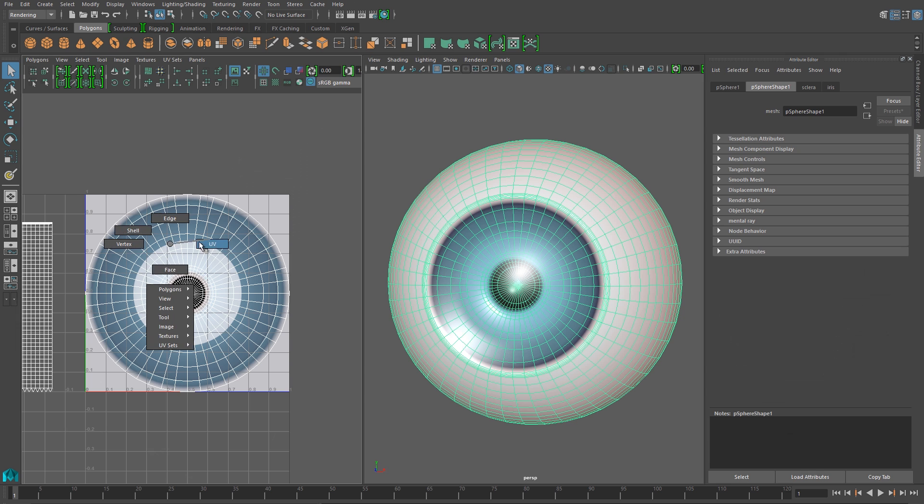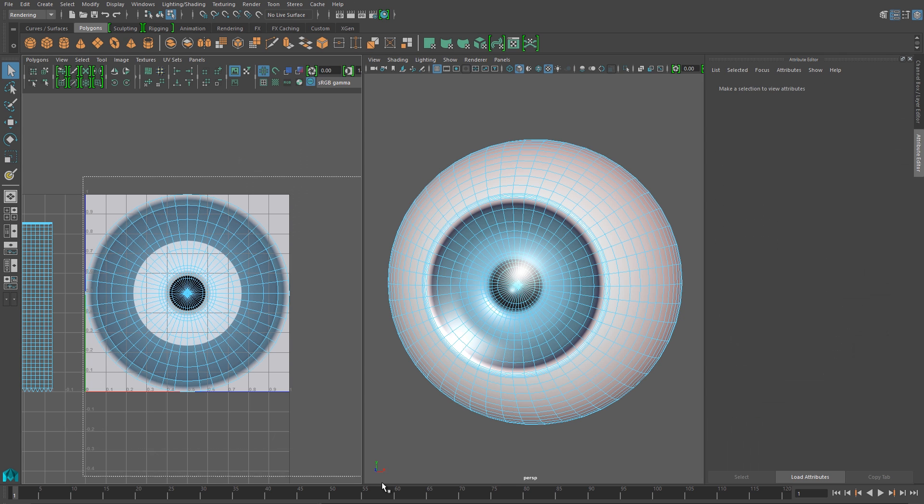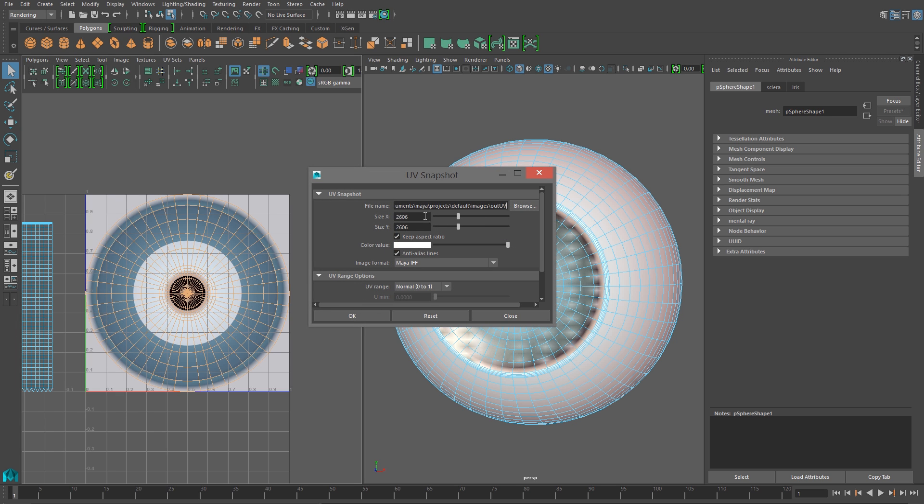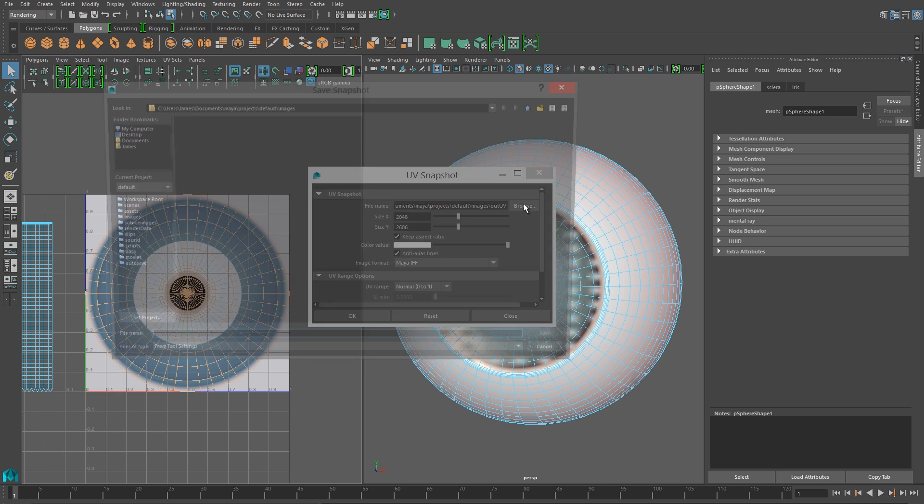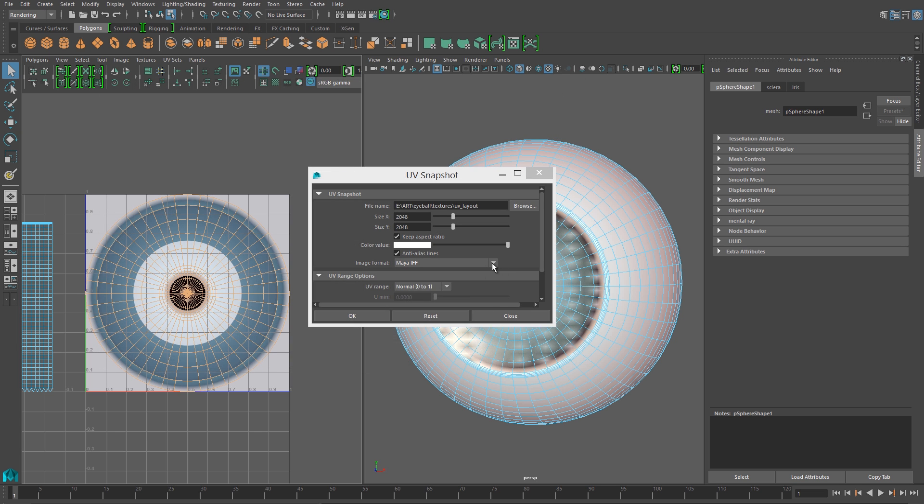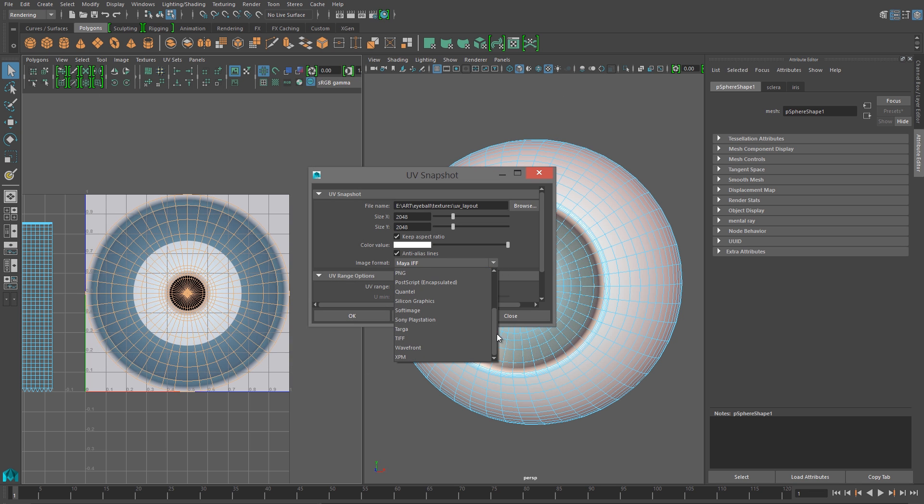So I'll open my UV editor again, and I'll select the faces of the iris. And then I'll go into the Polygons menu and choose UV snapshot. And I'll choose a relatively high resolution, and I'll save this image out, and I'll use this as a basis for painting in my paint program.